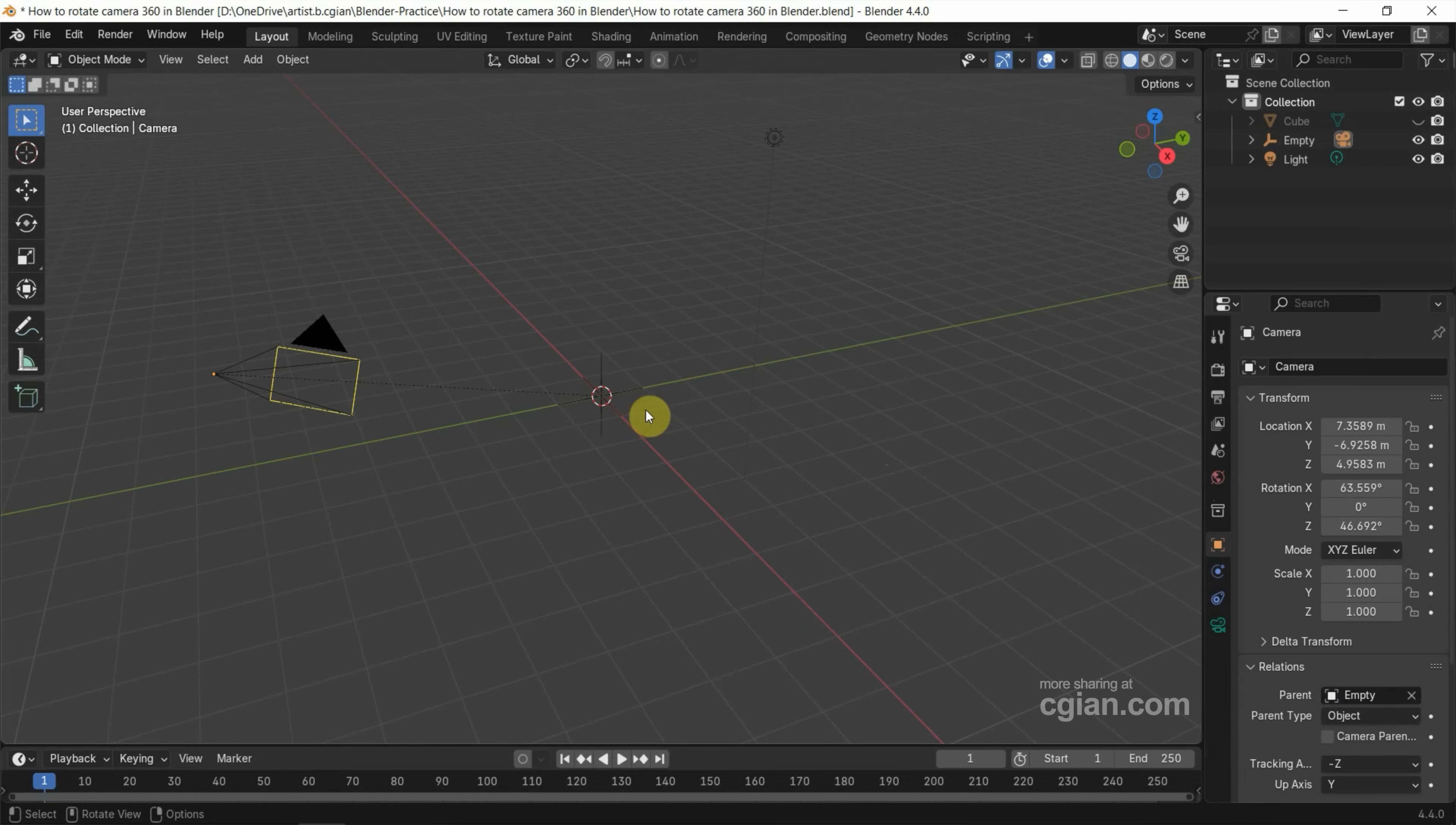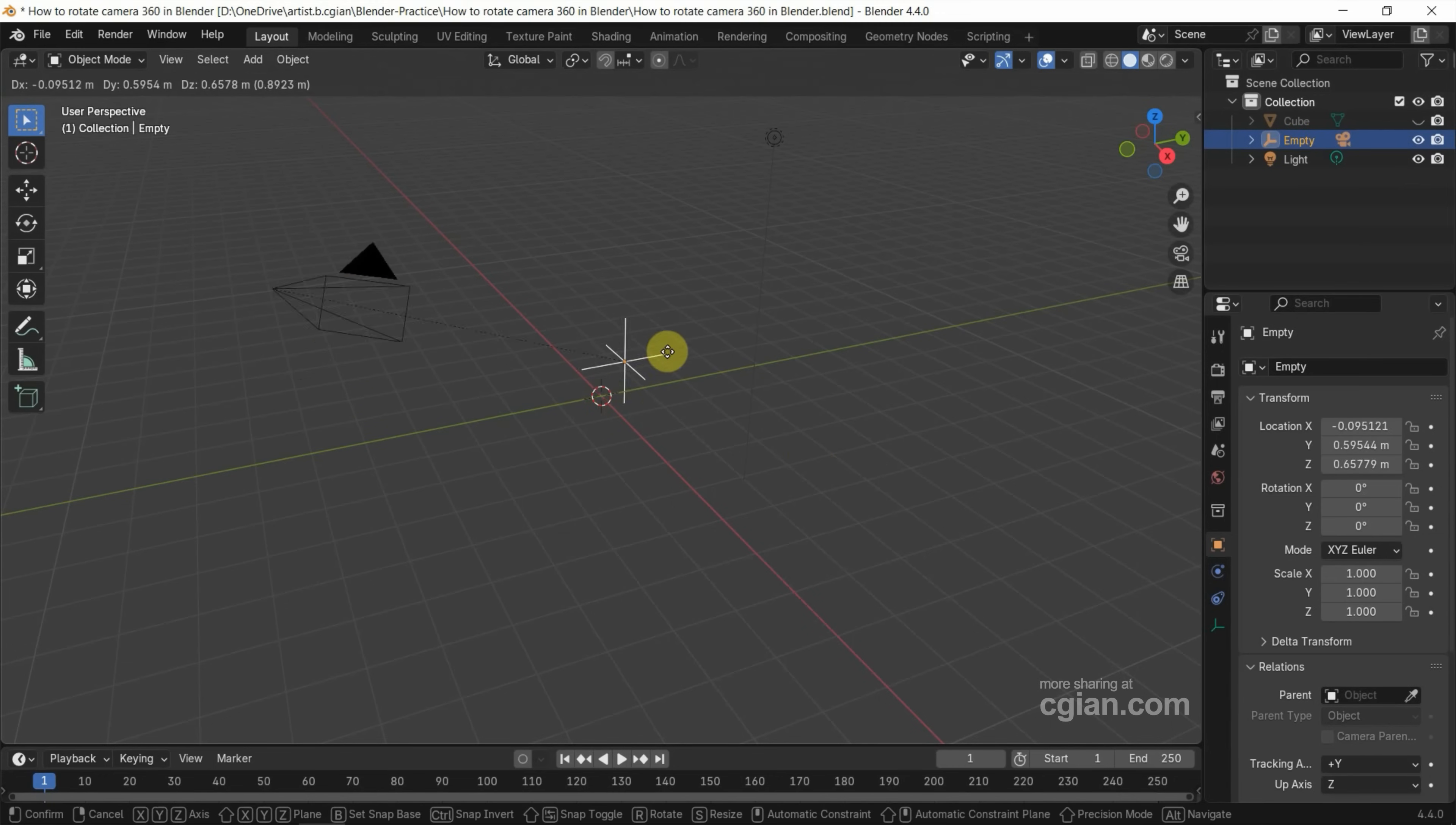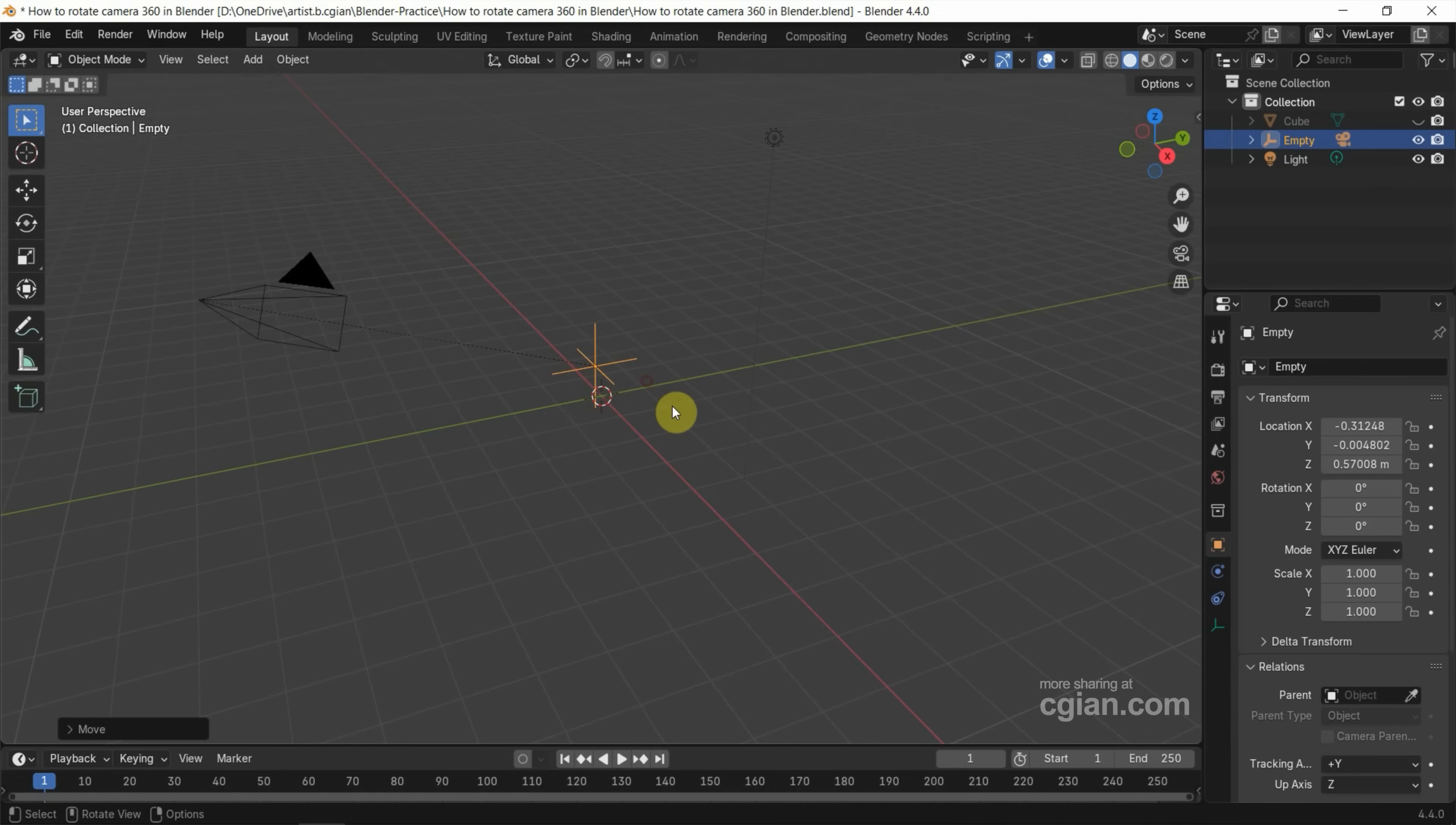We can see that if we select empty and move it, the camera follows the empty. Now I go back with Control Z.